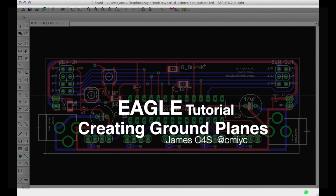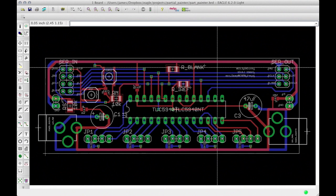Hello, my name is James of cmiyc.com. This tutorial will talk about how to use polygons to create ground planes in Eagle. So let's get started.